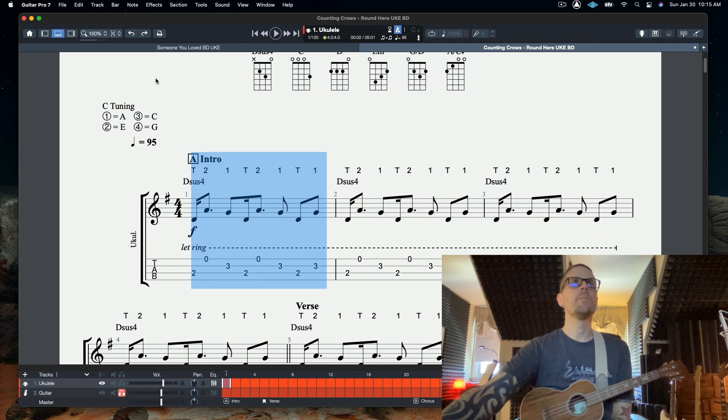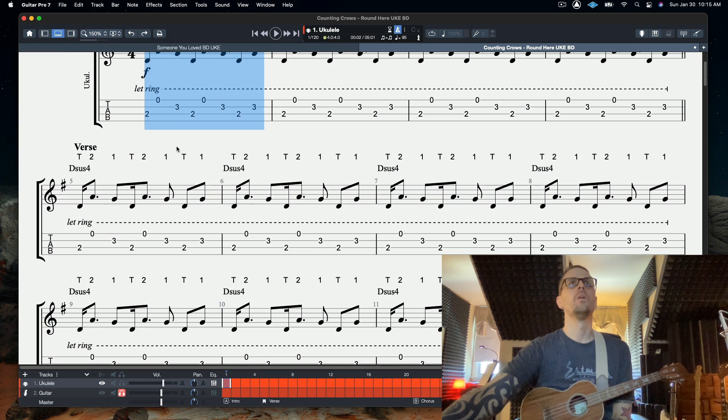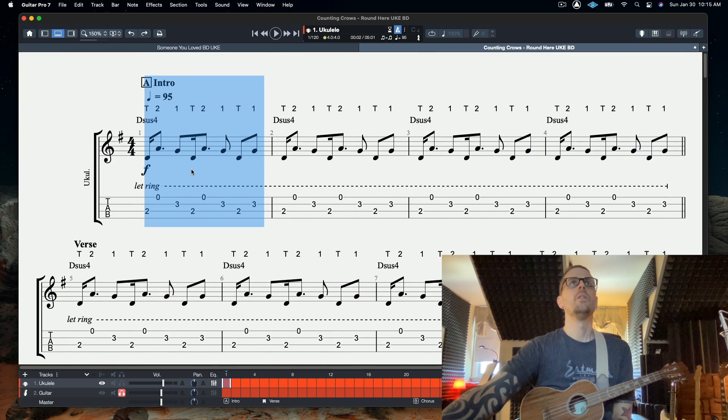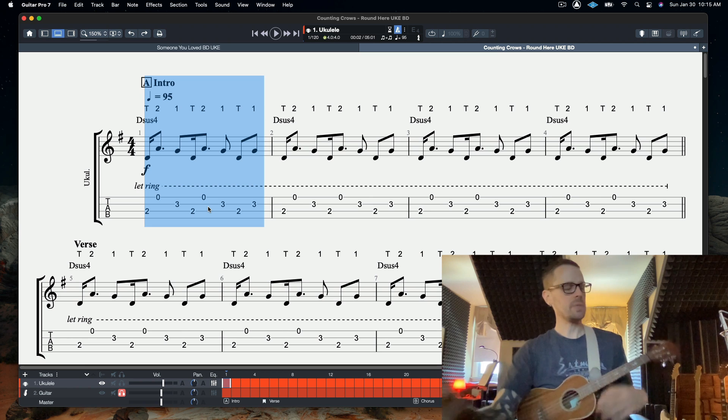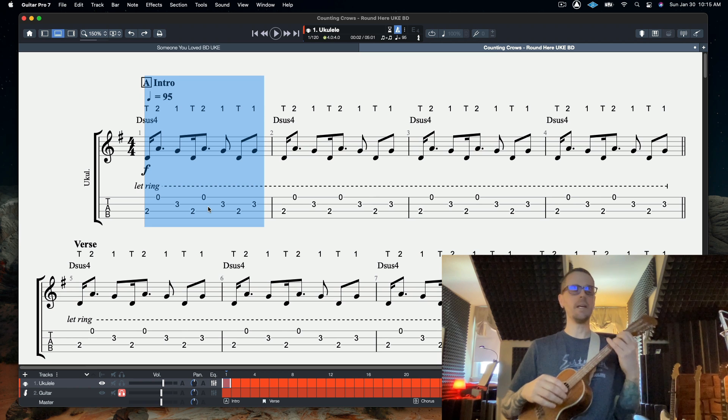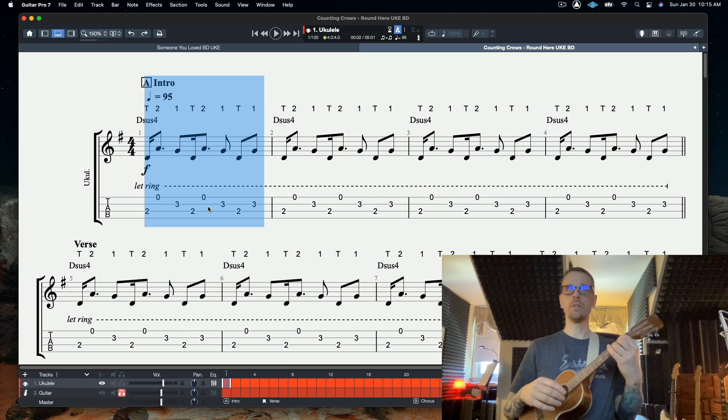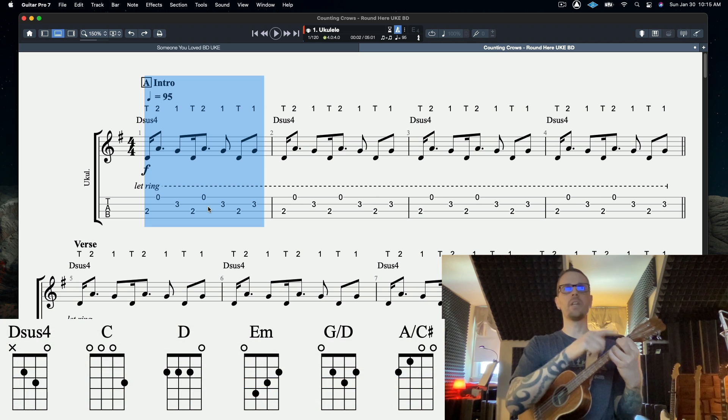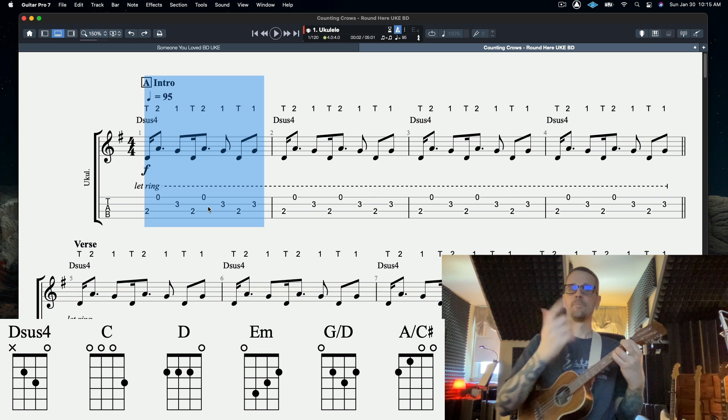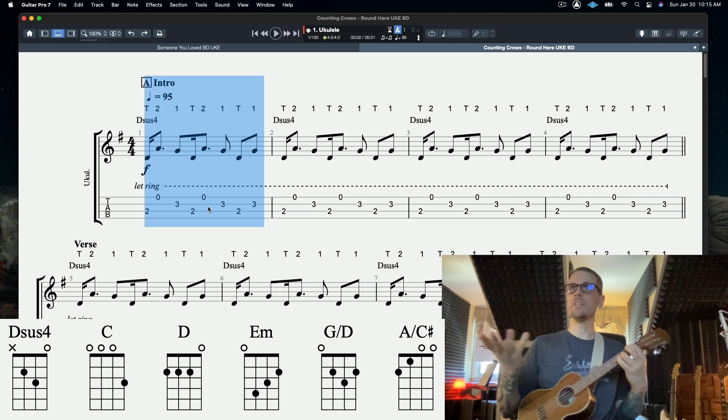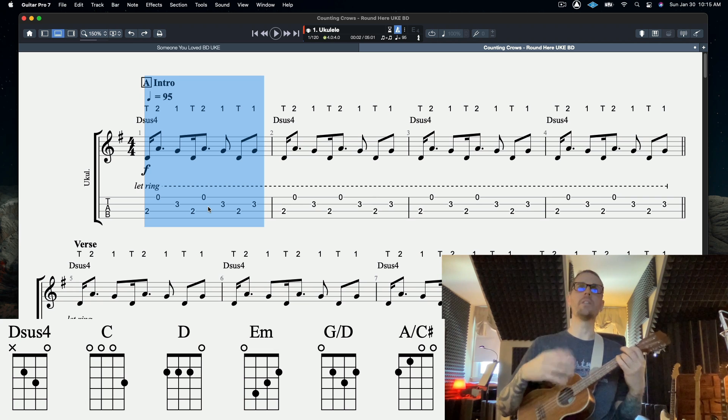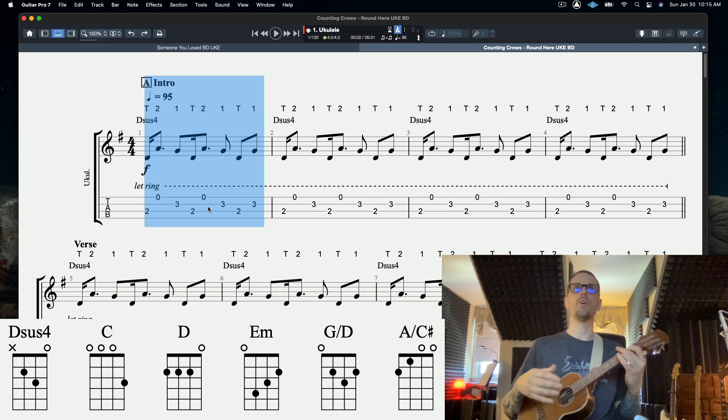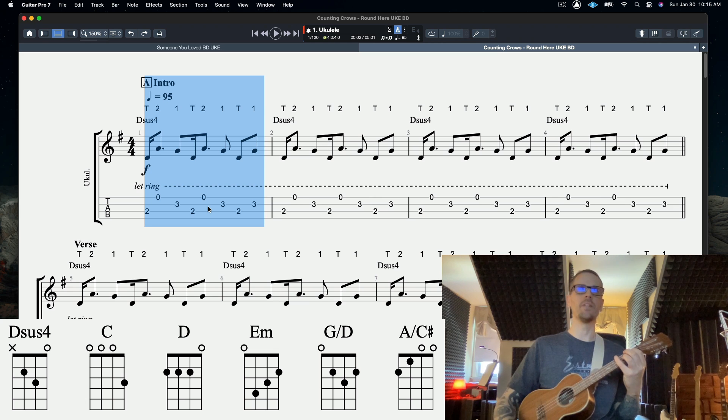Starting out, let me get in a better view. This Dsus4 chord is just like if you make a G chord and then you get rid of your second finger. As it's transcribed, this is in the key of the song, so you can play along with it and you'll be right there with it.